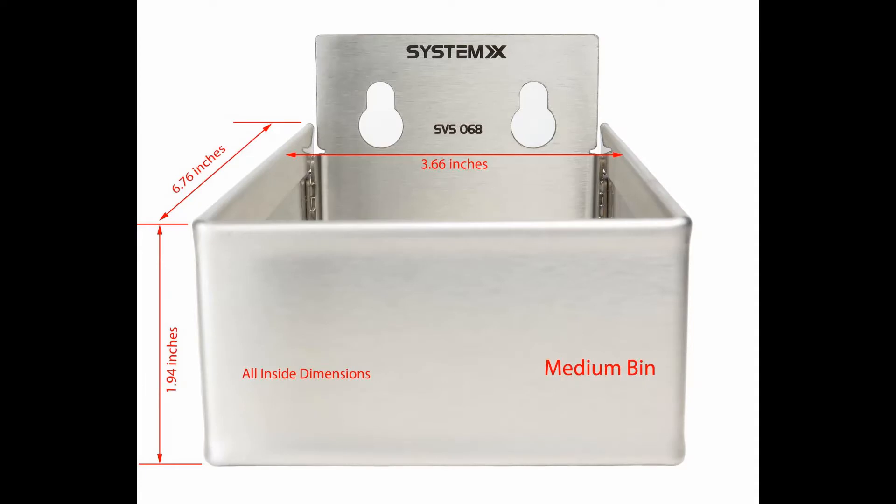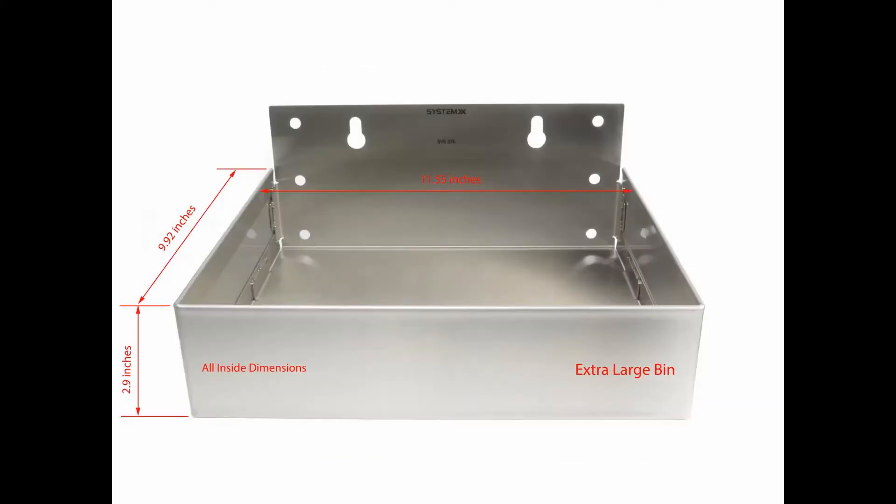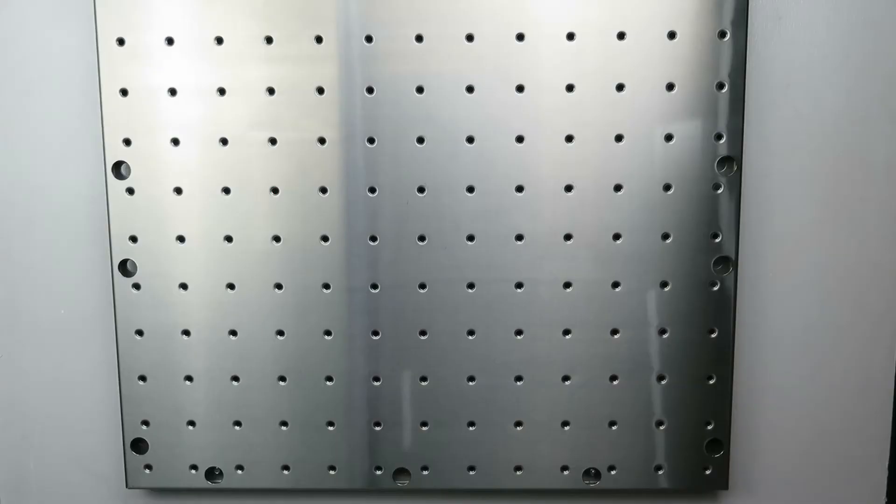The three bin pack is great value for money, featuring the medium and large bins plus the huge extra-large bin. With teardrop mounting holes, they can be moved quickly on and off your System X pegboard and feature soft edges.